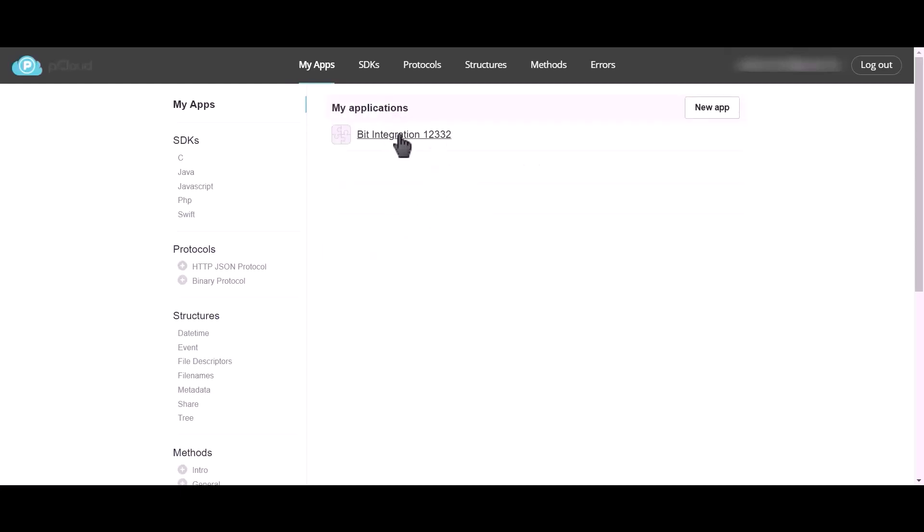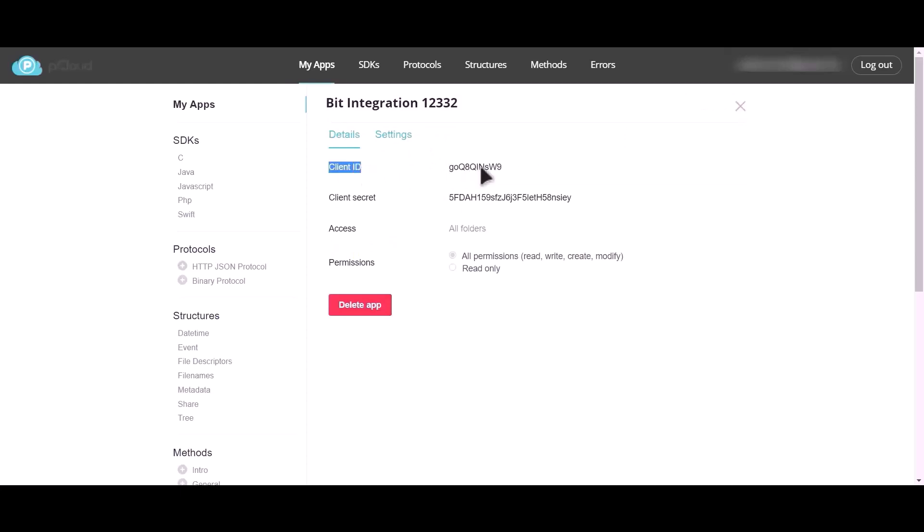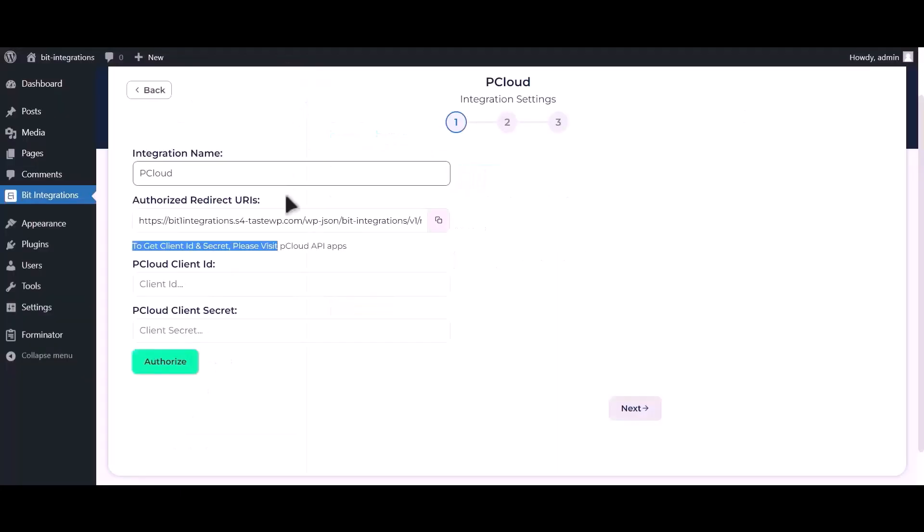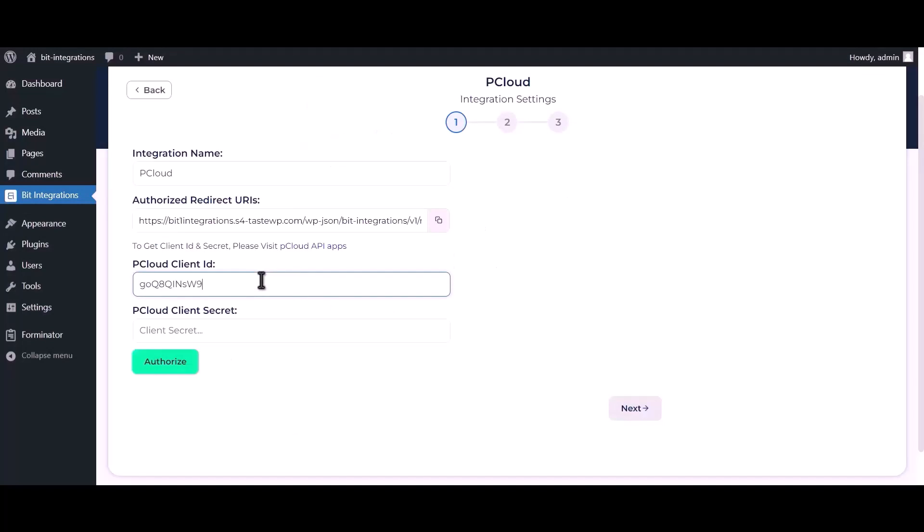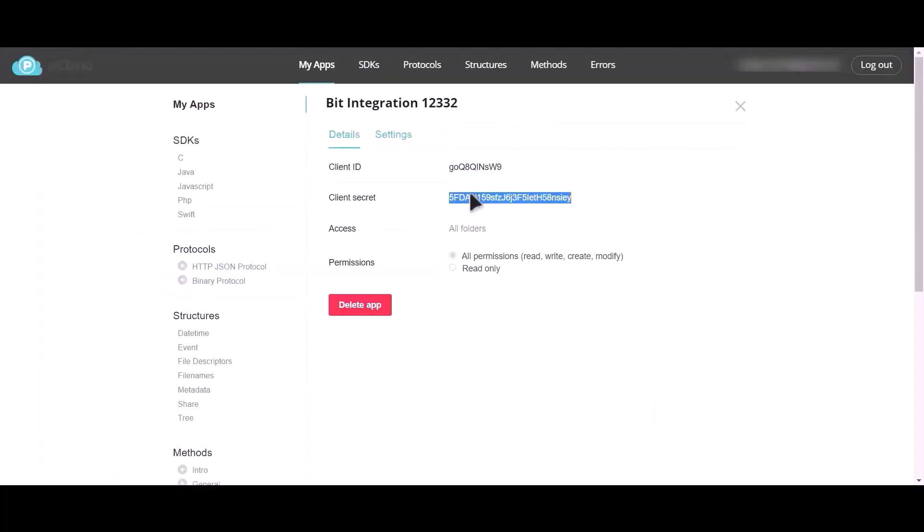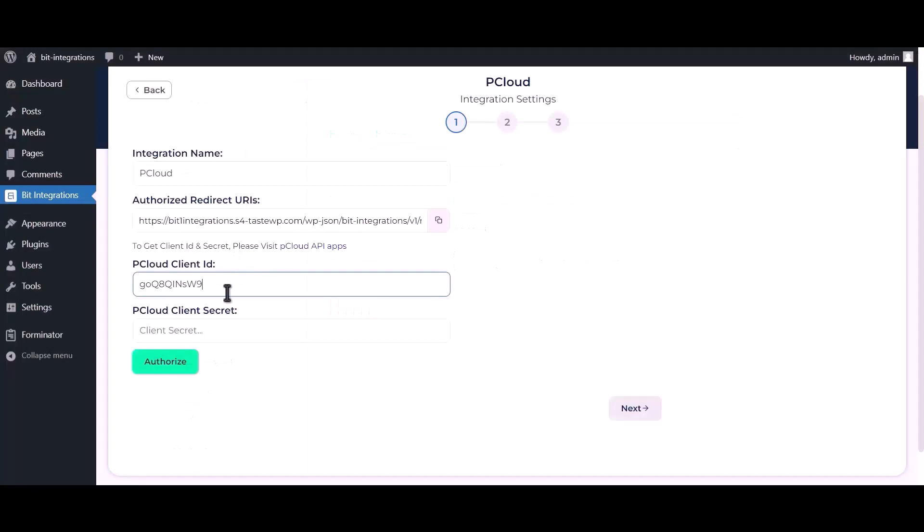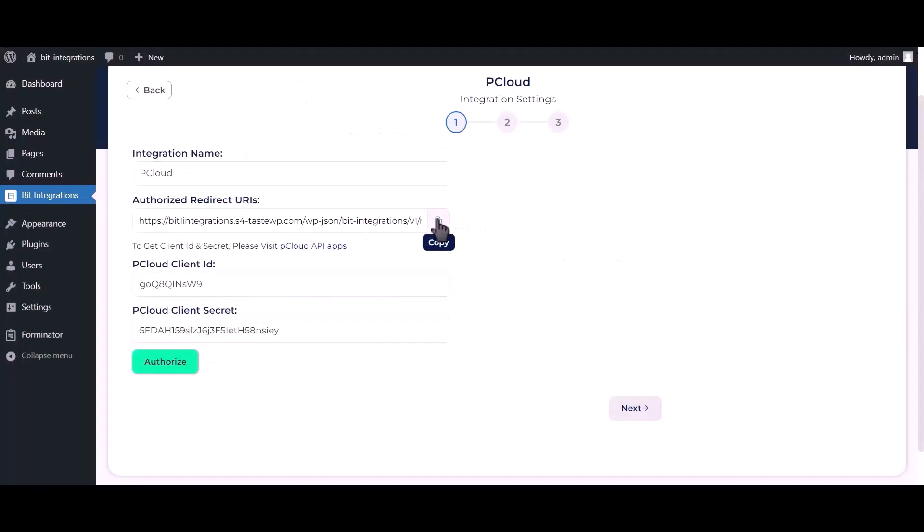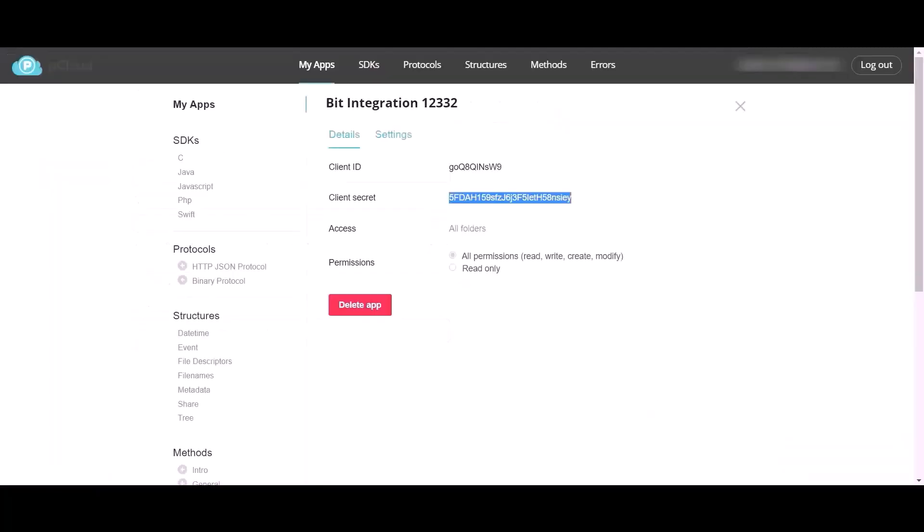Click on your app, copy client ID and paste it here. Copy client secret and paste it here. Copy authorized redirect URI, then go to pCloud API apps.